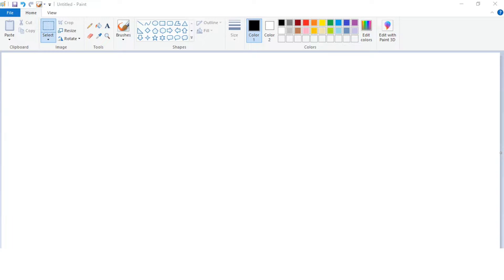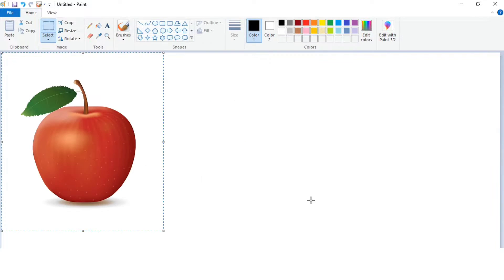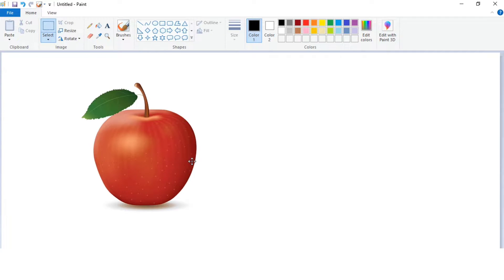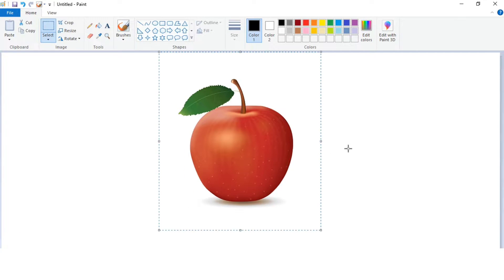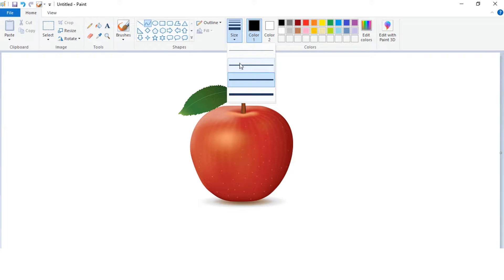Hello everyone, welcome to my YouTube channel. Today in this video I will show you how to draw any image using the trace method. First, paste the image or drawing which you want to draw from your folder. Now select the curve tool and start drawing the outline of the image.